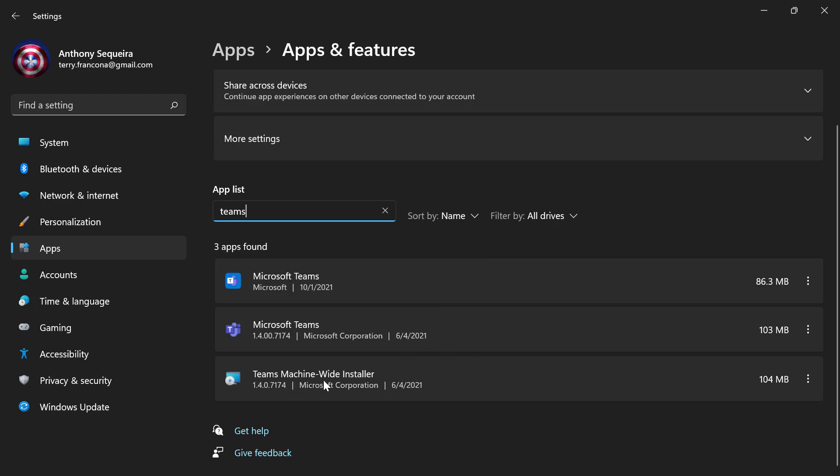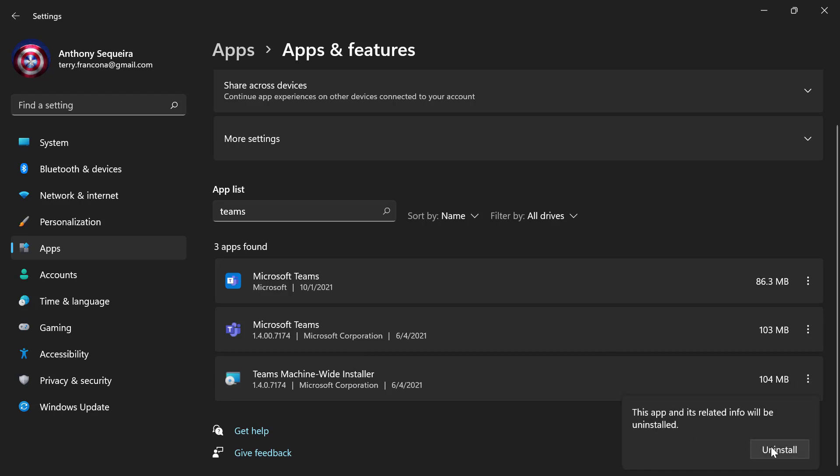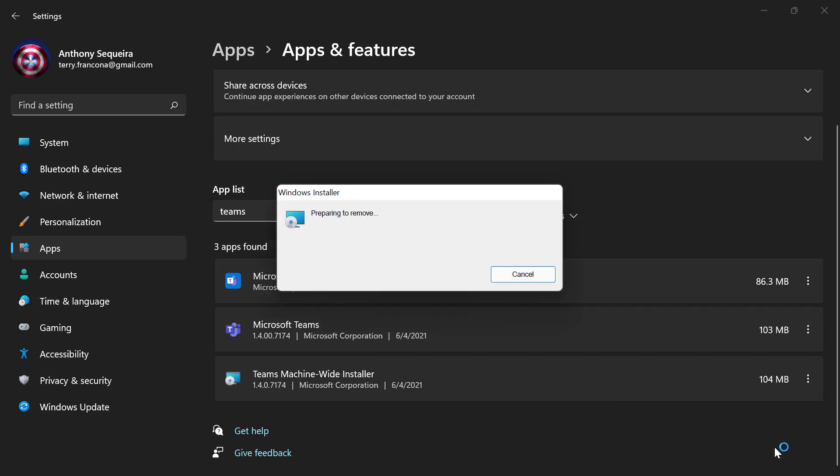Look at this. A Teams machine-wide installer. Yikes. You're going away. Thank you very little. And then let's see. I'm going to remove the components and then go for the removal of Teams itself because I'm assuming that would be the best order to go in. And we're about to find out together.